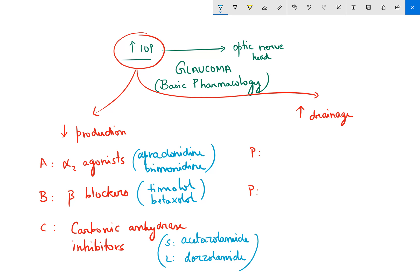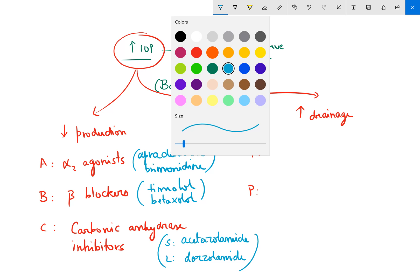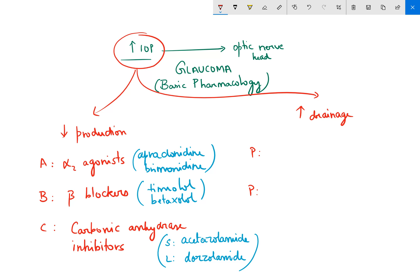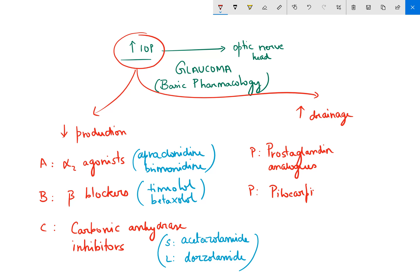Now coming to the drugs which increase drainage: the first P stands for prostaglandin analogs, and the second P stands for pilocarpine. The most common prostaglandin analog is latanoprost.